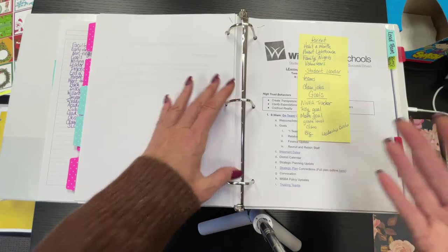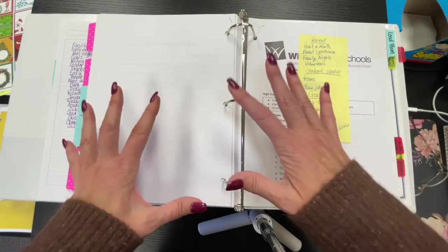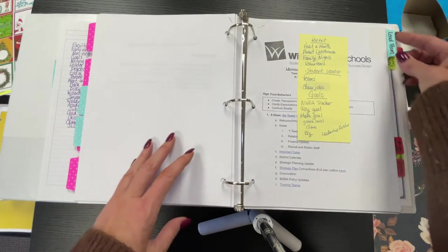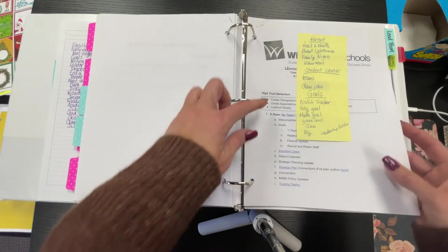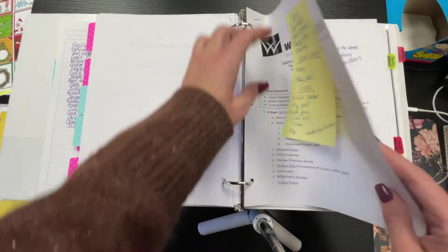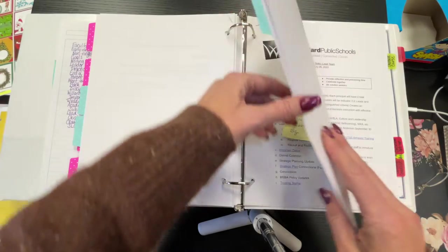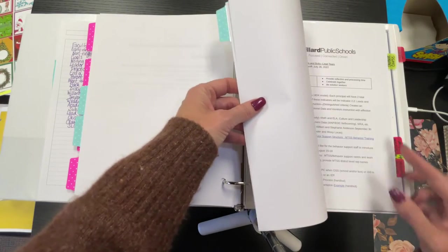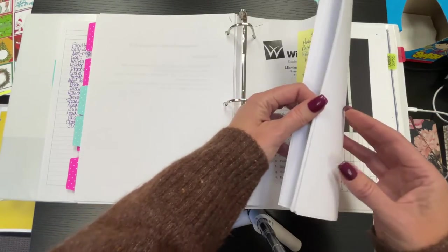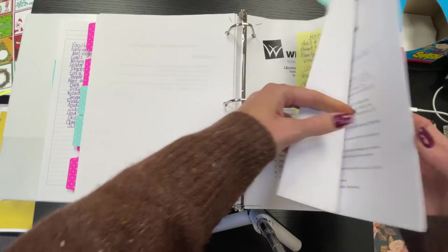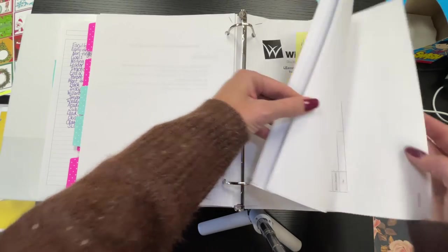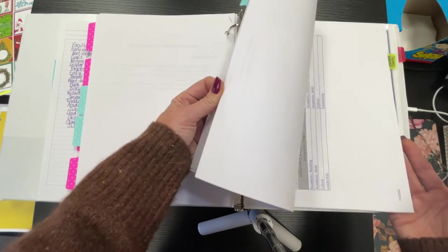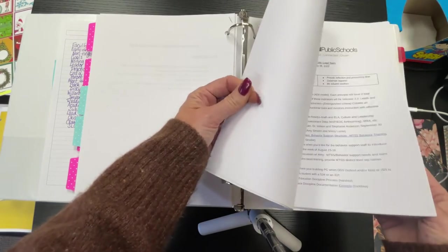Lead team is our admin team. I'll put some of this information in there or throw that away, but I just kind of wanted them to have a little bit of information on lead team and what we do for that.